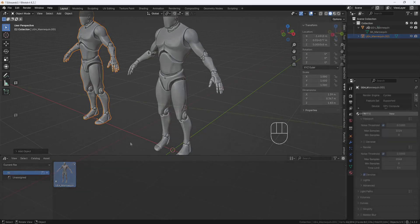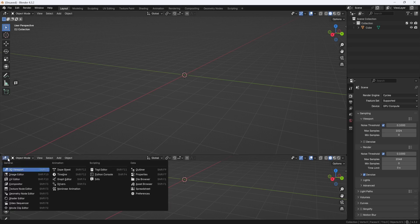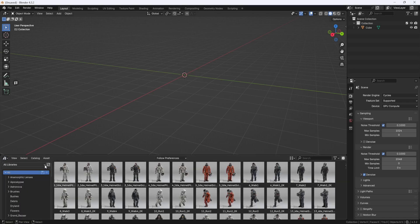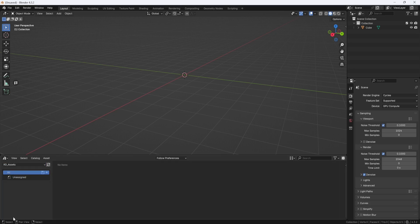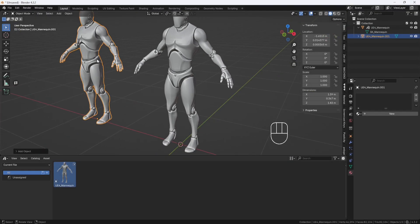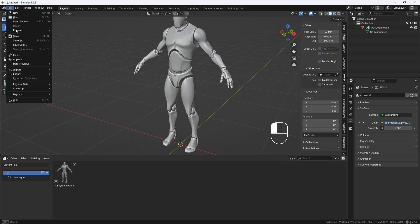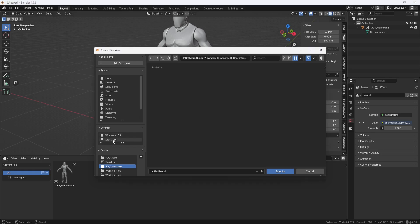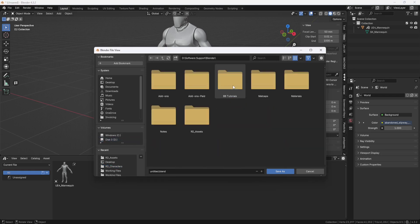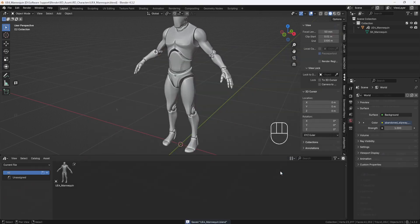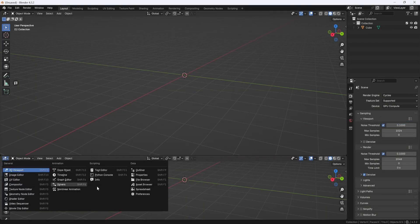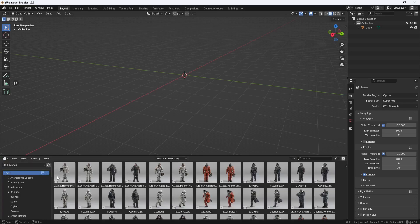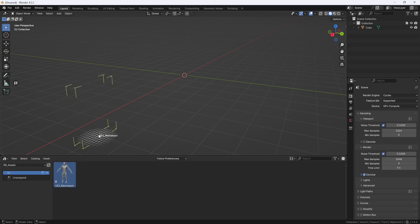But if I open up a new Blender file and drag out a new window and switch to the Asset Browser, you see that my library is here, but it's empty. And that's because I haven't saved my file yet. So, I'll close this file. And I'll delete this guy. And now I just need to save this file to the Characters folder that I created. So, I'll go to File, Save As, and browse to my Characters folder. And I'll call it UE4 Mannequin. And now if I open up a new Blender file and drag out a new window, go to the Asset Browser, and then to my Library, there he is. And I can drag and drop him into the scene.